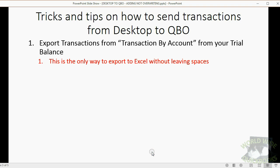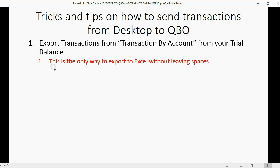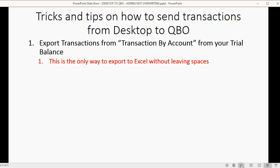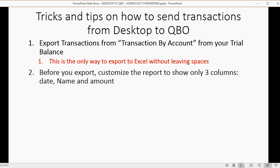Now, this is the only way to export it to Excel without leaving spaces. Other people might have other ideas, like use the advanced find or use the custom report feature, but none of them will get you all the transactions without leaving any spaces. Only by doing it from transaction by account will you have a spreadsheet with no spaces for the transaction list of your bank account.